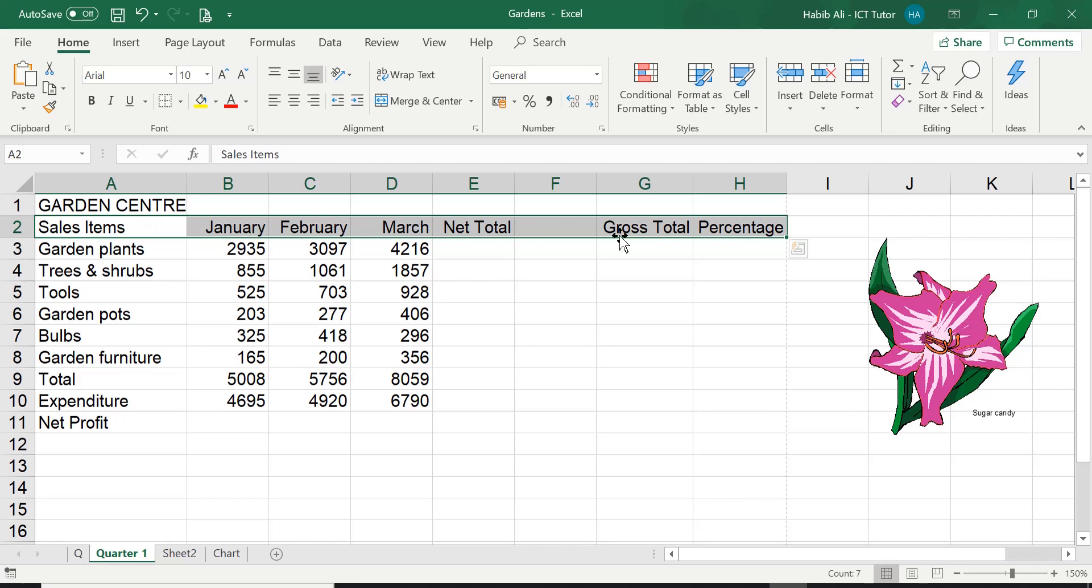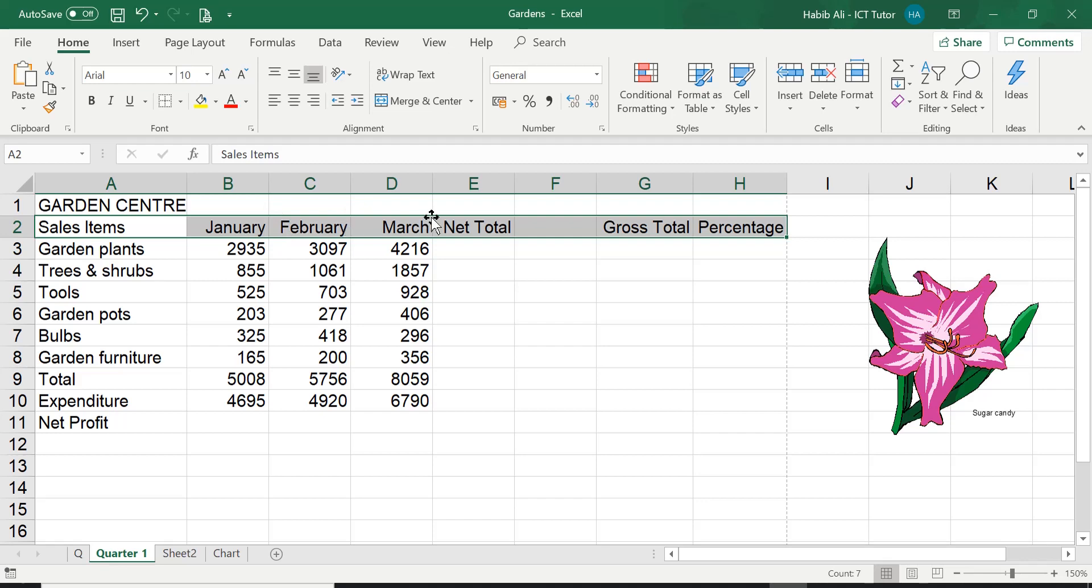It is asking us to add a border around. Now the key thing here, specifically the question is asking to have borders around, so that means around the edges and also in between. So it's asking in between here, kind of in between each of the cells.